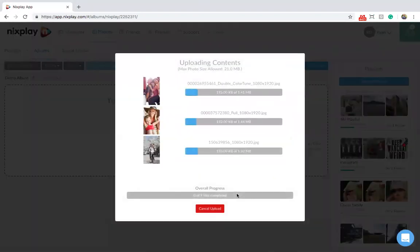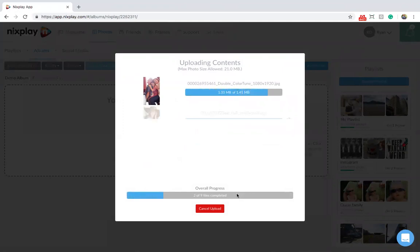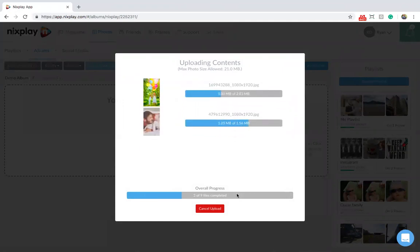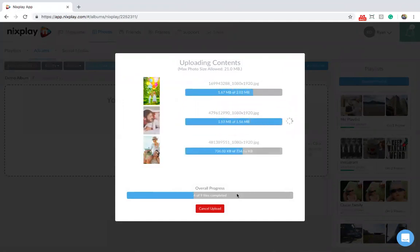Once your photos have been uploaded, you can drag and drop each individual photo to the playlist of your choice, or you can bulk select a number of photos and do the same.